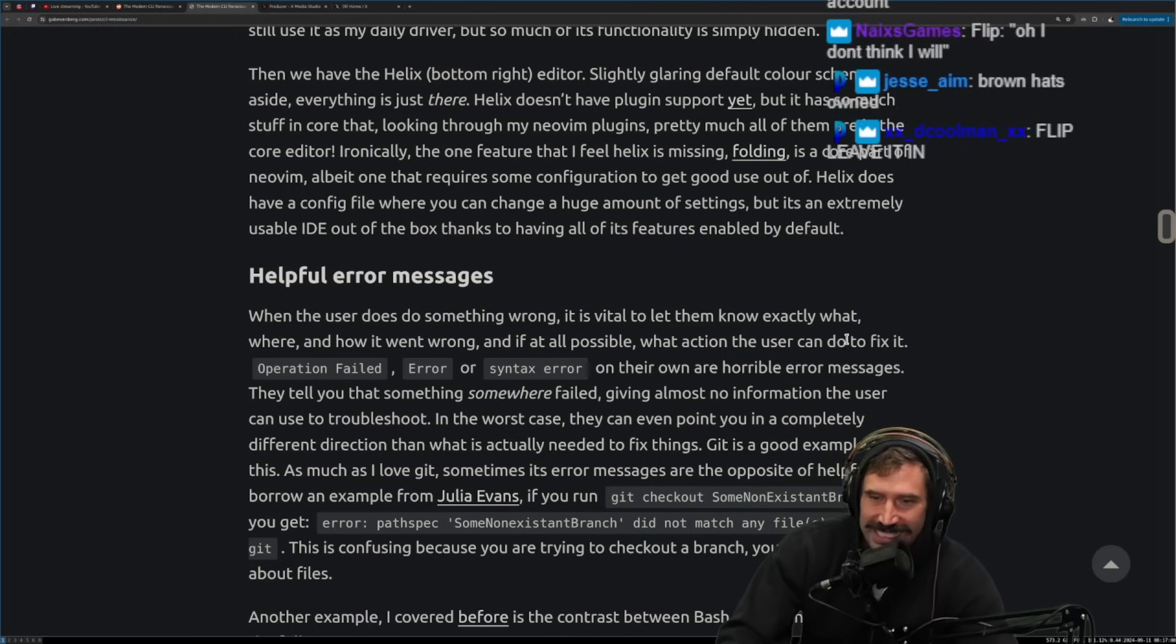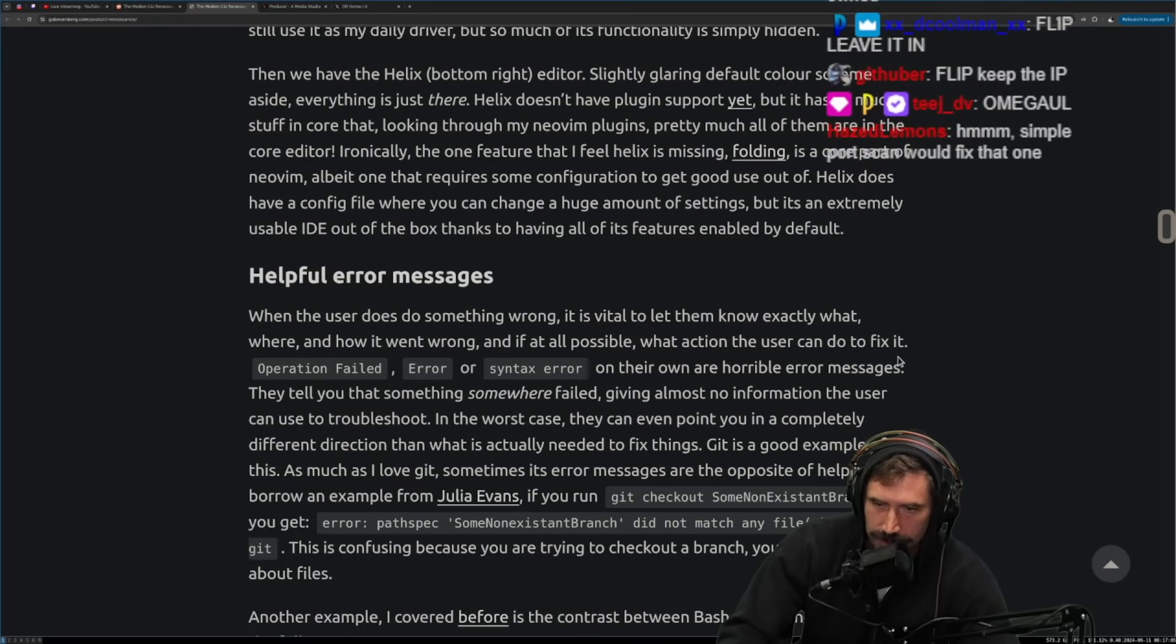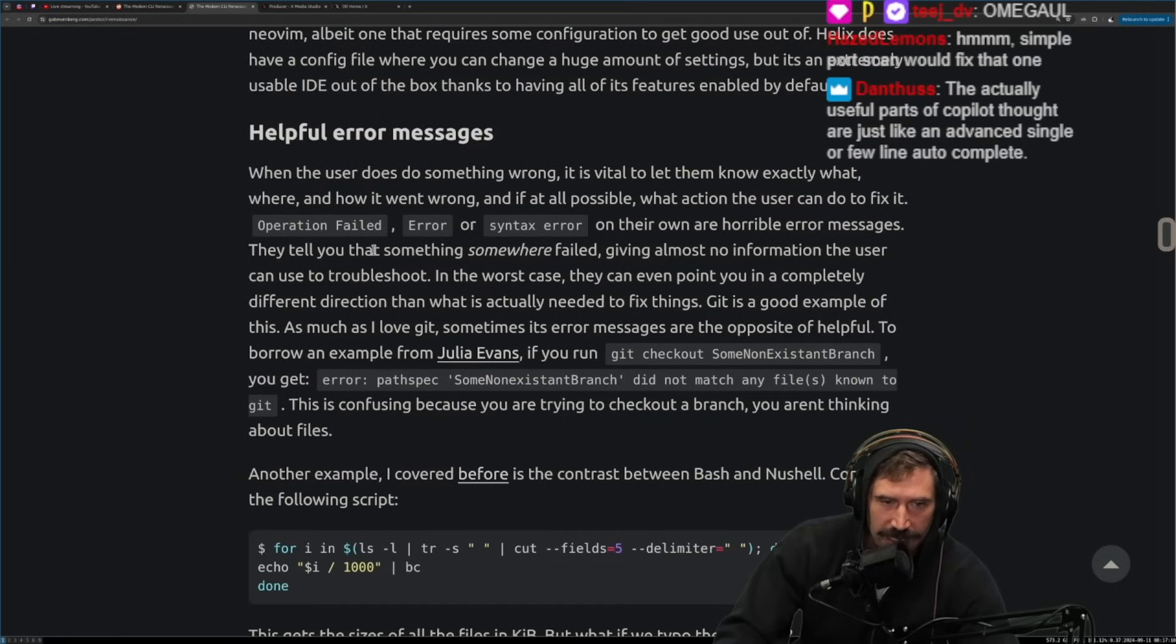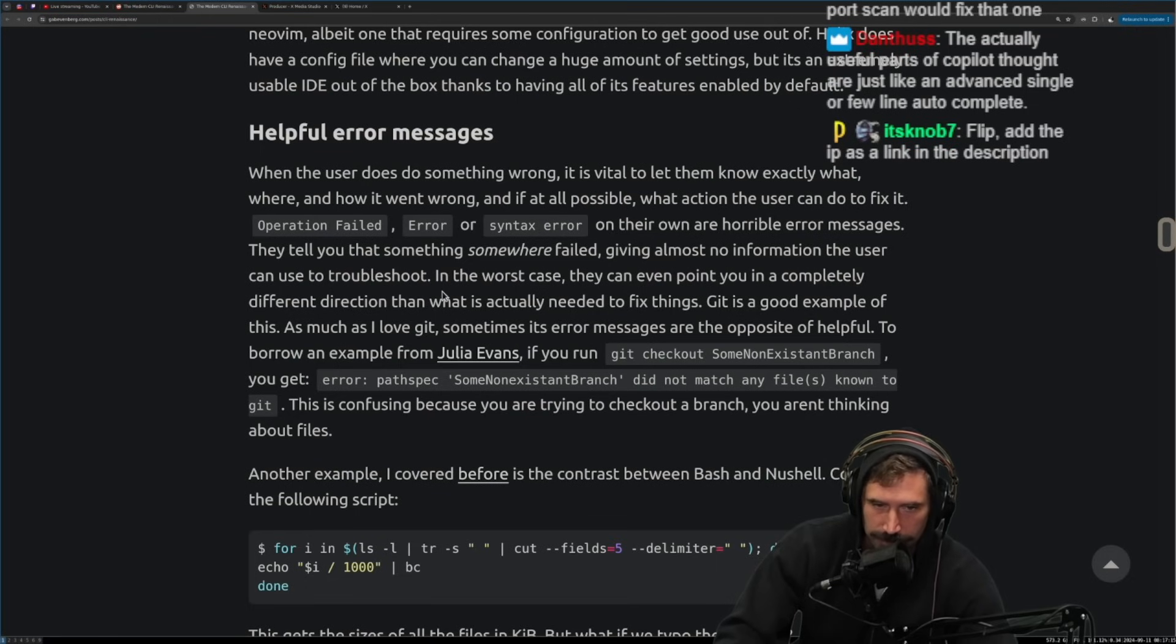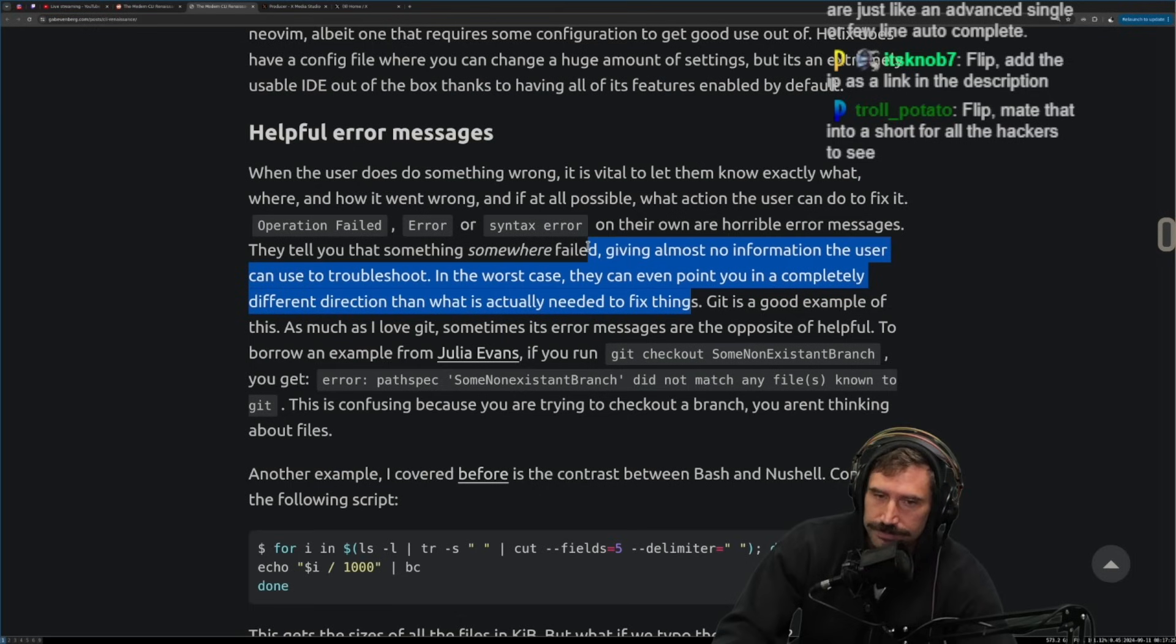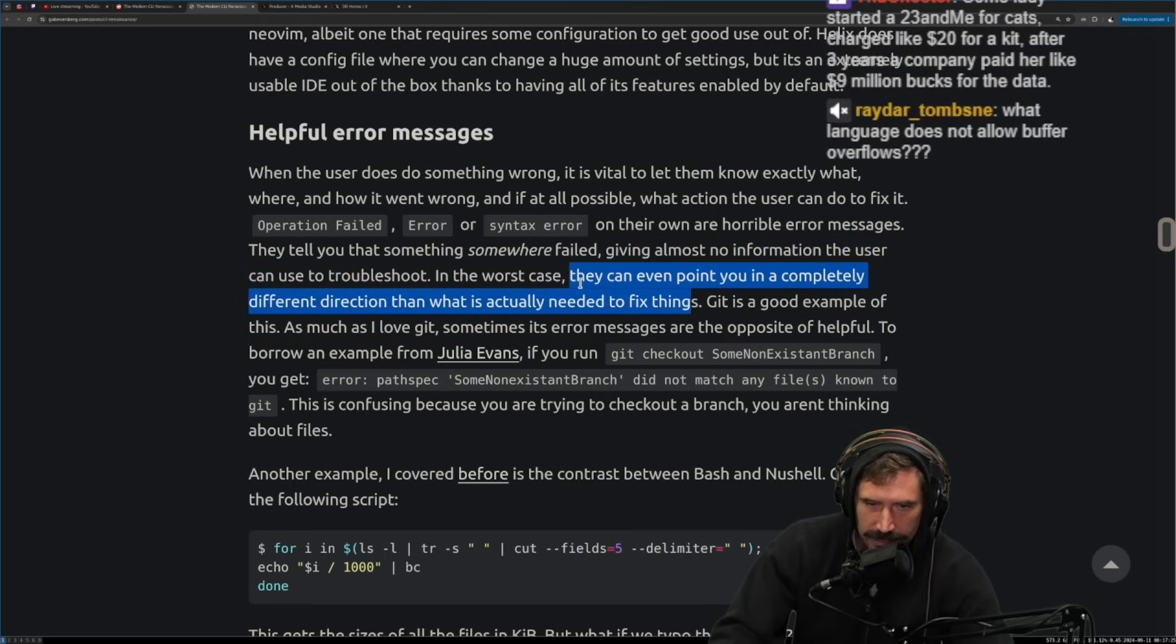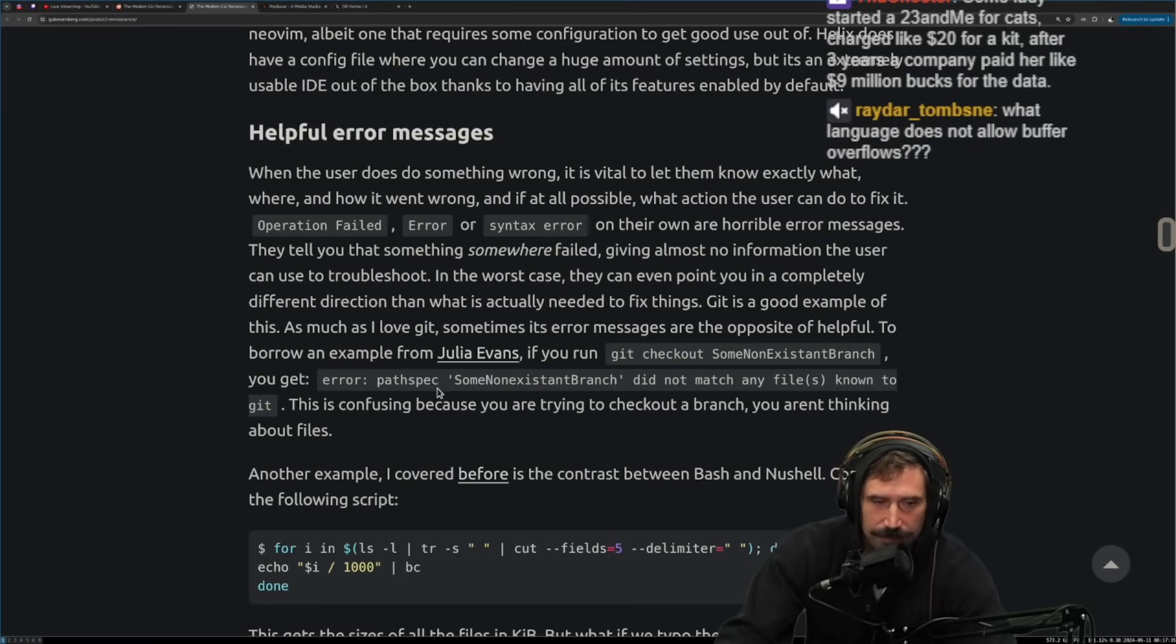And let's see, when the user does do something wrong, it is vital to let them know exactly what, where, and how to, and how it went wrong. And if at all possible, what action the user can do to fix it. Operation failed error or syntax error on their own are horrible messages. They often tell you that something somewhere failed, giving almost no information the user can use to troubleshoot. In the worst case, I can even point you to a completely different direction than what is actually needed to fix things. We've all seen that, you know, like especially older, older errors. You have like a misplaced, just something simple. And it's just like leading you to the craziest things.